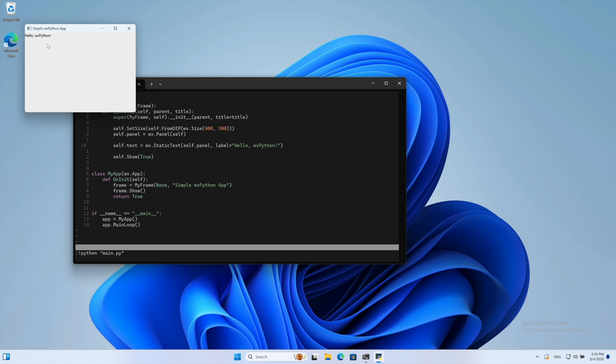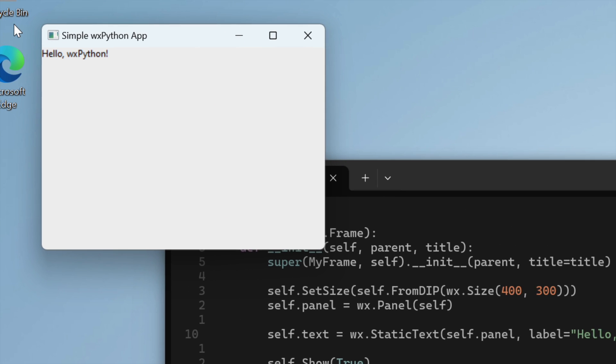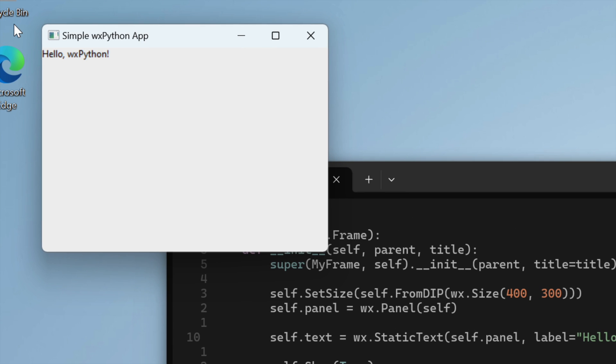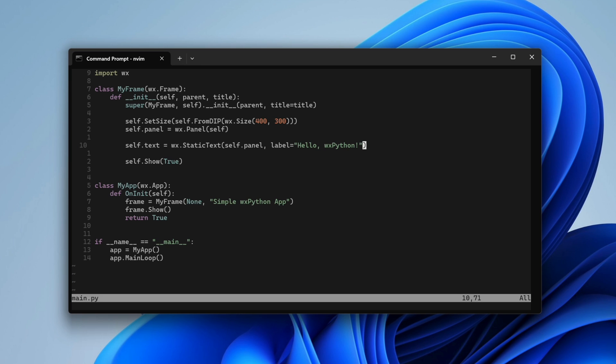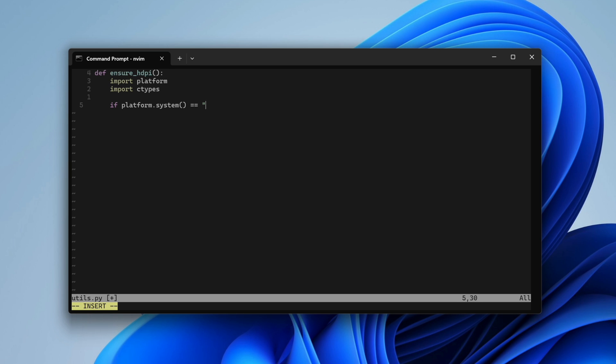However, when we zoom in, the text is blurry. Here's how to fix this. Create a new file named utils.py. Add the EnsureHDPI function, which calls the Windows API directly and sets up PerMonitorDPI awareness.